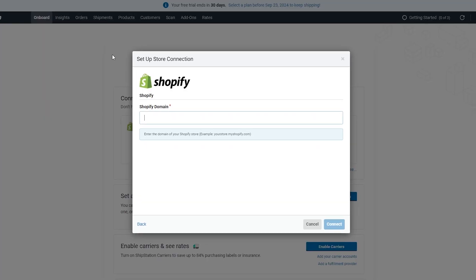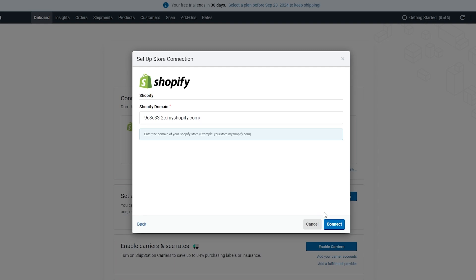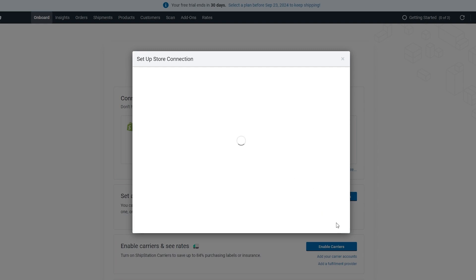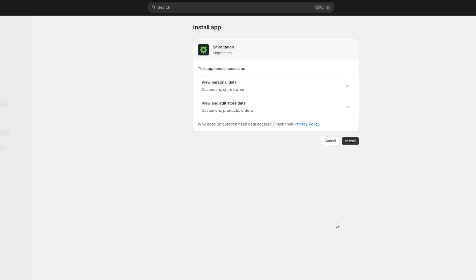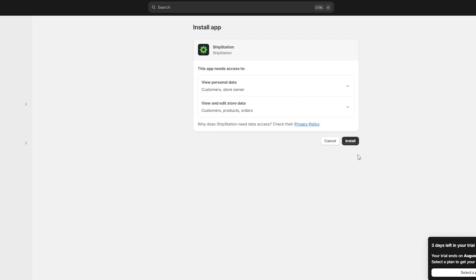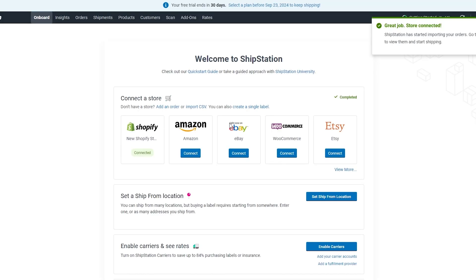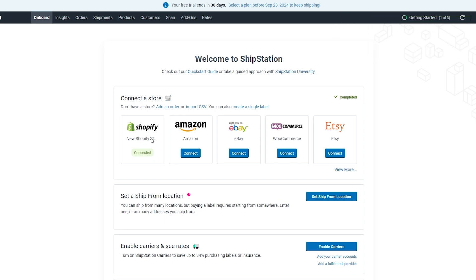We'll just copy it, come back over here, input our domain. We'll get rid of that. There you go, that's my store. I'll even get rid of this one as well and click on Connect. Give it a couple of seconds. Here we go. We simply install the application, click on Install. It's loading up, going to take some time. There we go, great job. Our Shopify store is now connected and now we can go ahead and ship our products.